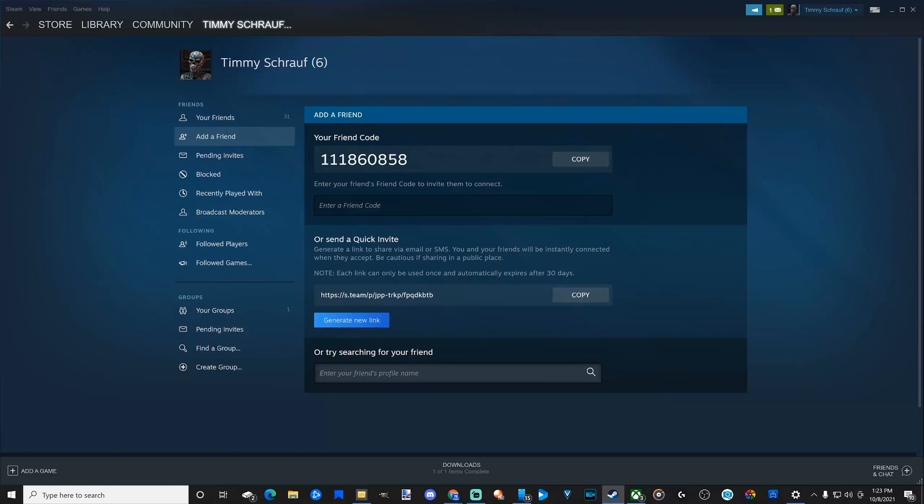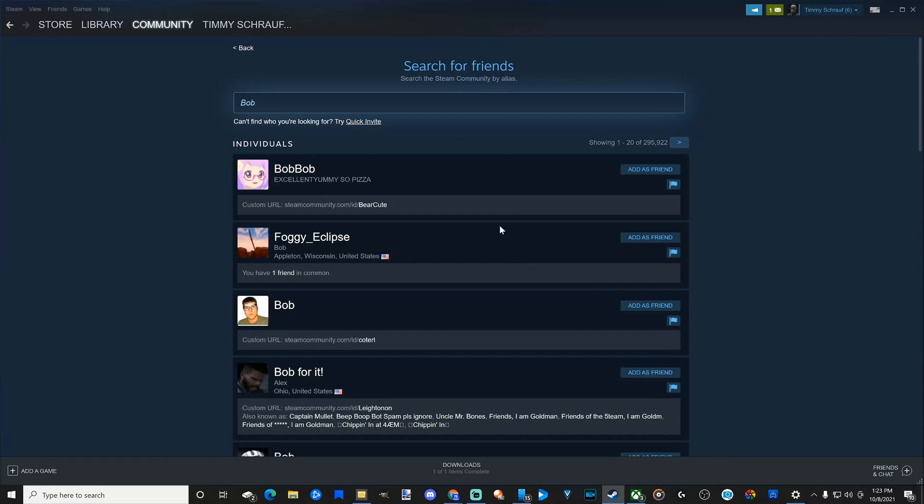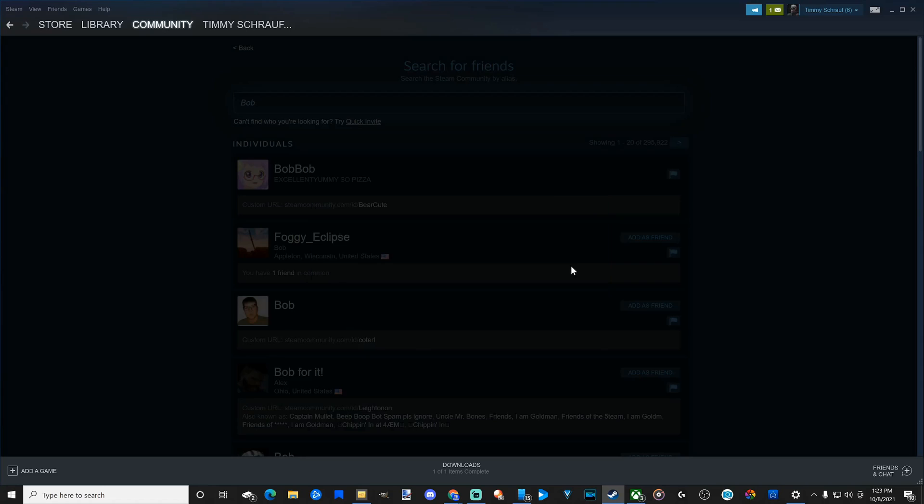Let's type this in. Let's type in Bob, and then go to the search icon and just see what pops up. So here we have Bob Bob. I'm going to add Bob Bob as a friend. Now, it says add friend Bob Bob. Friend invite sent. They will appear as a friend once they have accepted your invite.